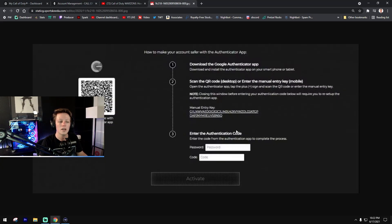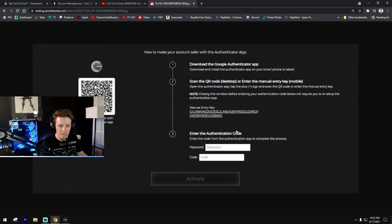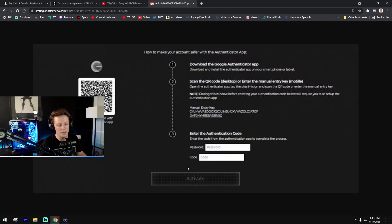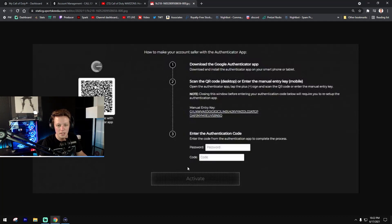Open up the Google Authenticator app, enter in that six digit code, enter in that new password that you newly created, and it will activate for you. This sounds super complex but I swear to you it's not, it's just a couple of steps.